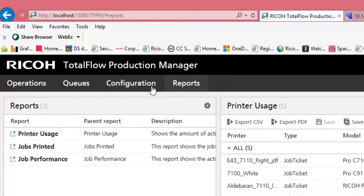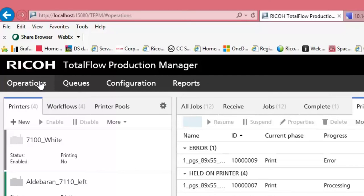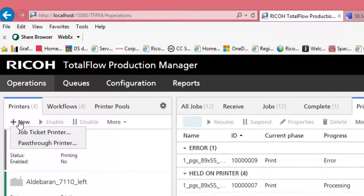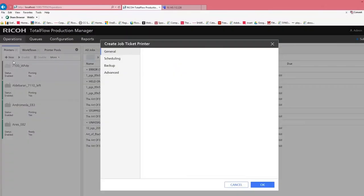The workflow tab is not there anymore in this version. If we go to Operations we can add a new printer, it can be a job ticket printer or a pass-through.